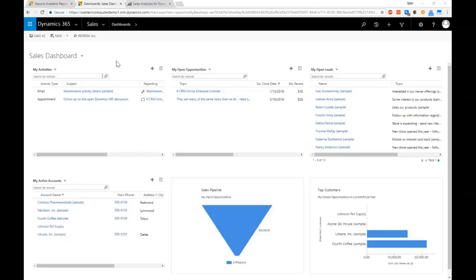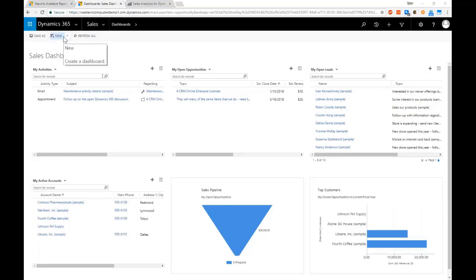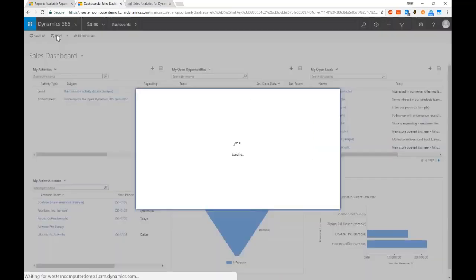Great question. Users are able to create a lot of their own components within the system. Looking here at the dashboard view in the system, there's a New button up here that, as long as the user has security to do so, they're able to click New and create their own personal dashboards.